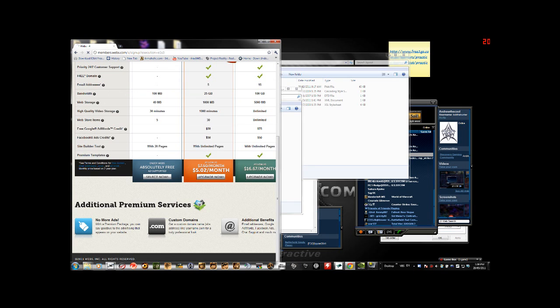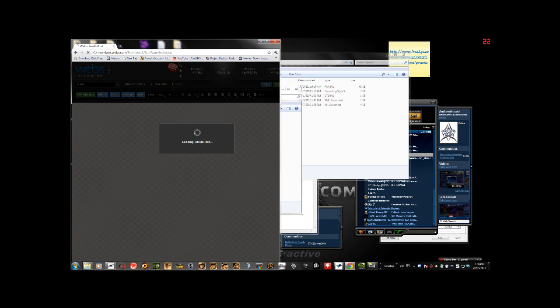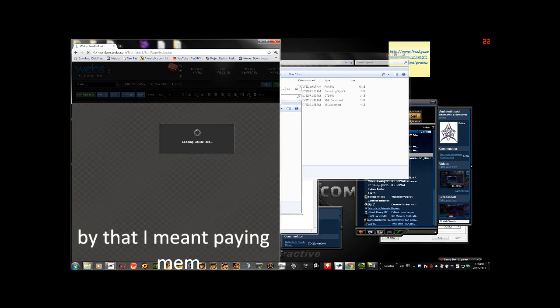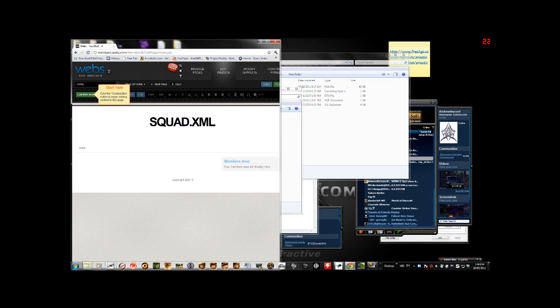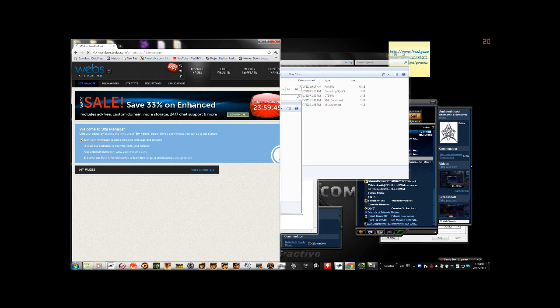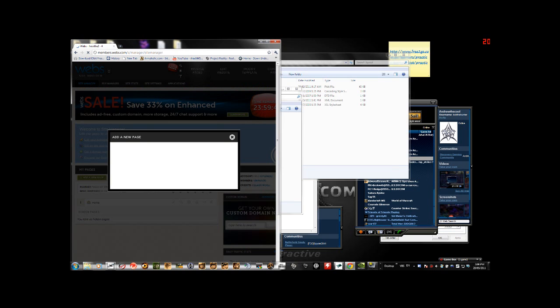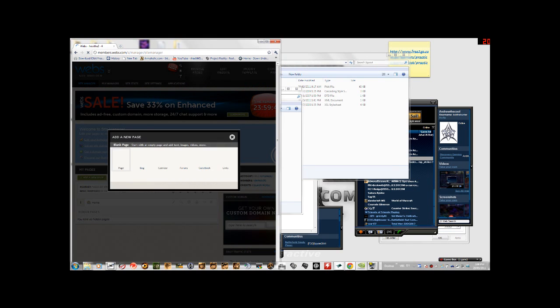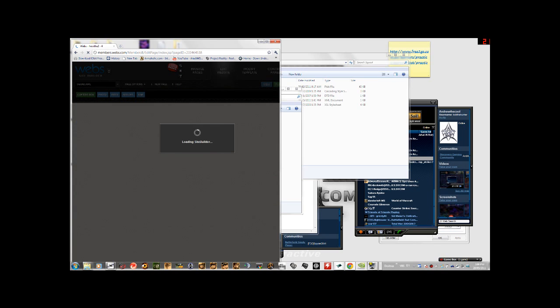Untick everything. Because all it is is just simply all you need is home. Because quite simply, you're not going to go to your site very often. Just do basic. You don't need to be a member or anything. Now it says loading site builder. Basically it's nice and basic. Okay. And now we go to manage pages.